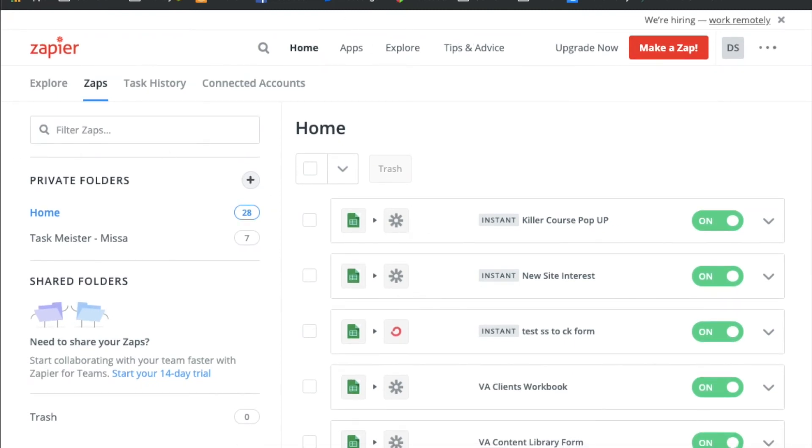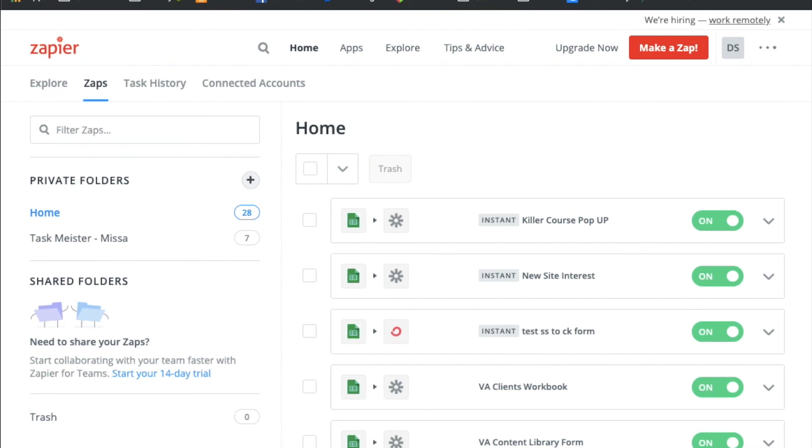But now what will happen is when somebody fills out that form that's on your Squarespace page it will send the subscriber info into ConvertKit. And based on your automations and rules that you have set up in ConvertKit you can trigger sequences and automations. Even though they're not actually using a ConvertKit form they're using the Squarespace form. It will trigger everything in ConvertKit exactly the same way.